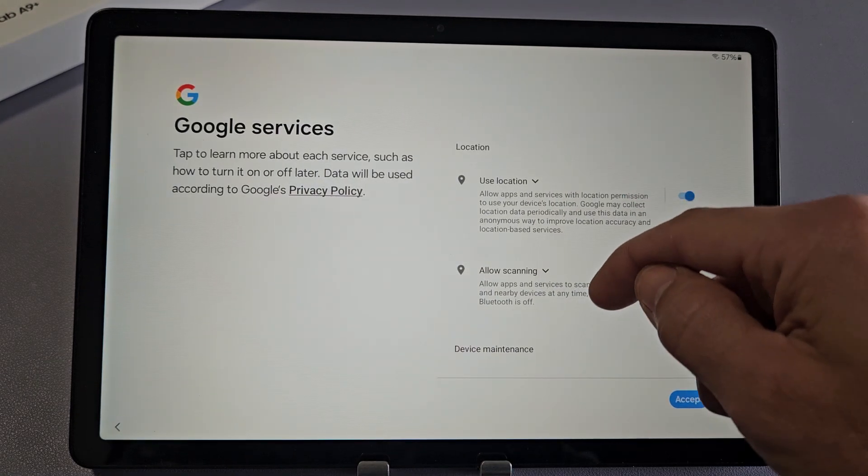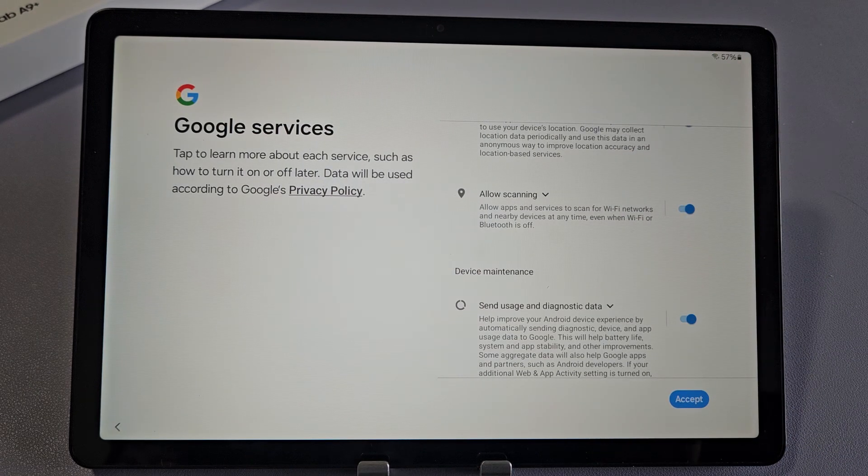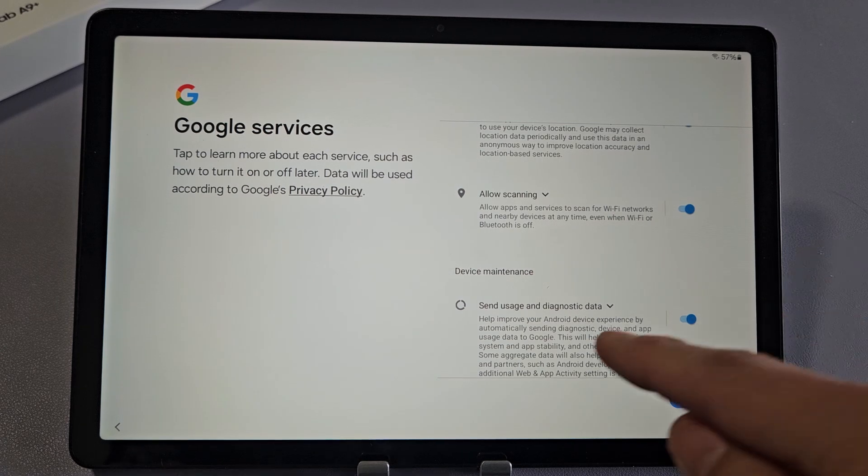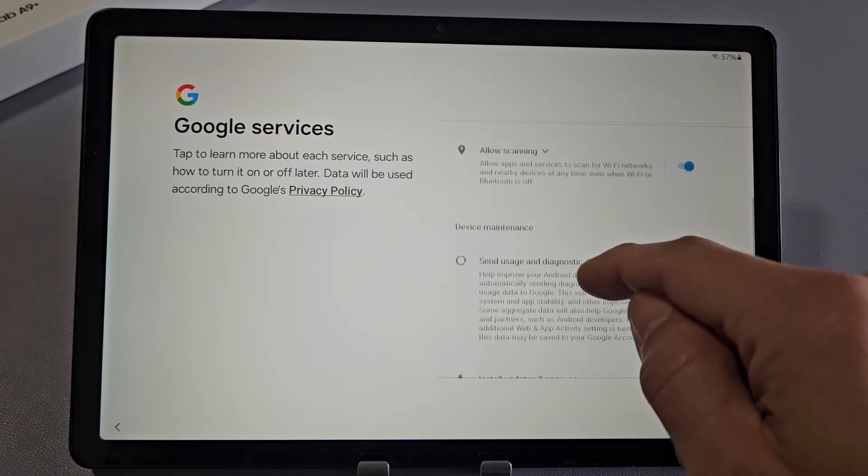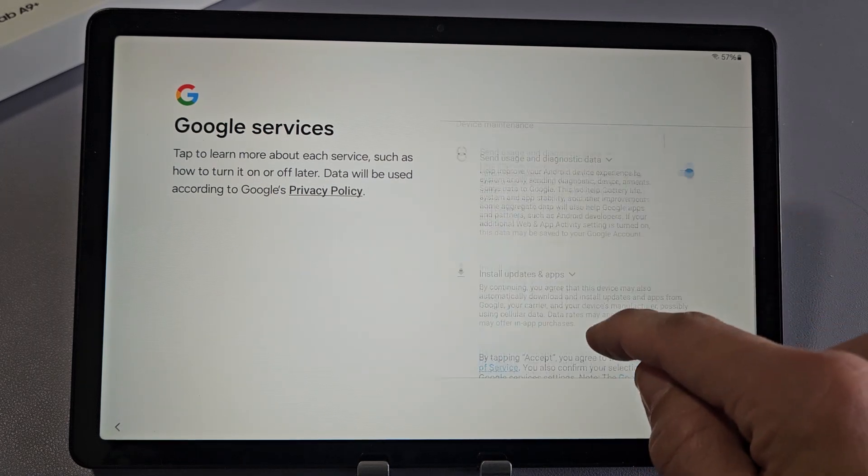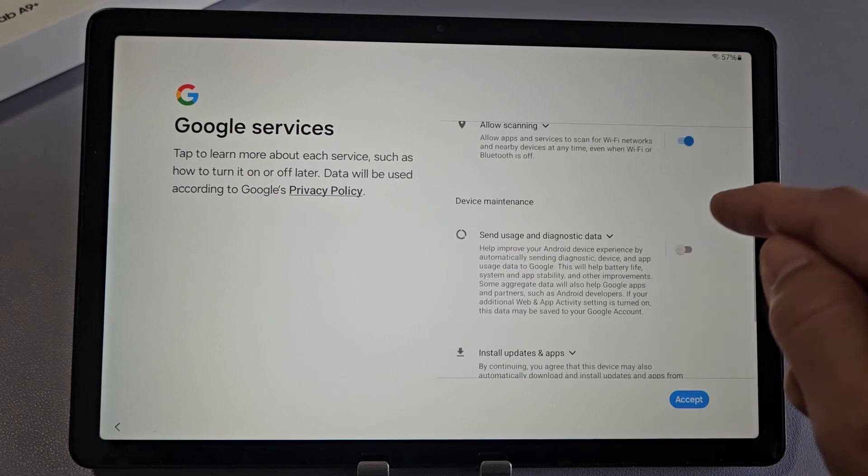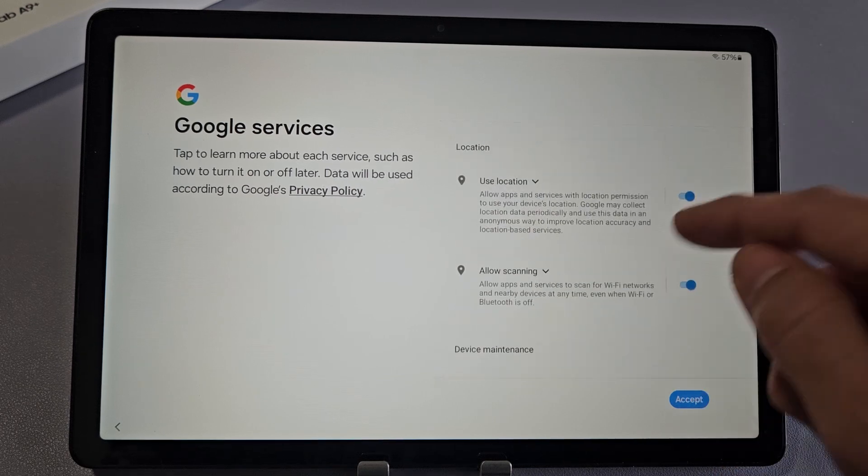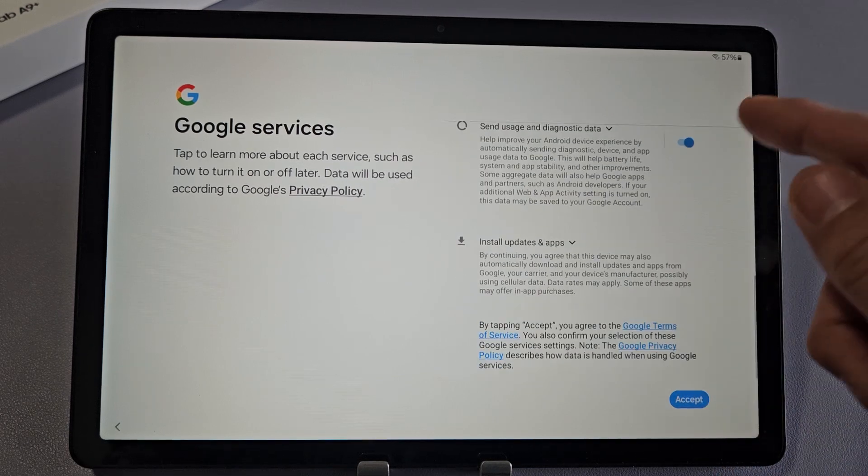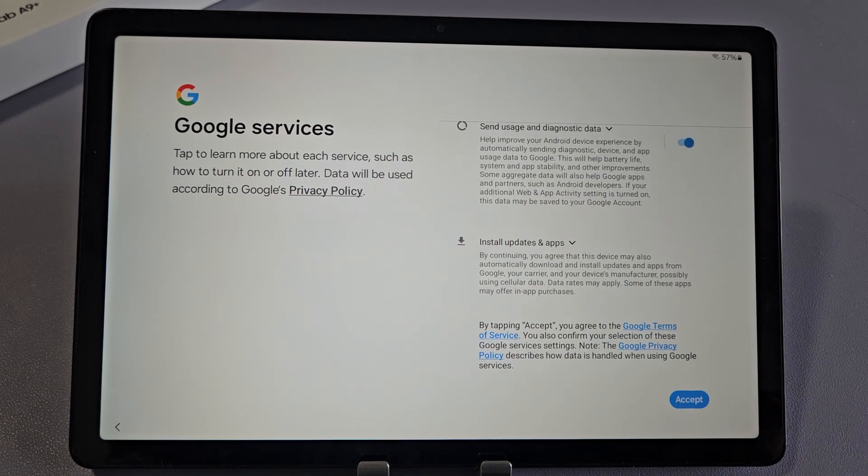Google services: use location, allow scanning, and send usage and diagnostic data. These are all optional. So it's up to you. For me, I'm fine having all those toggled on. And I will tap Accept.